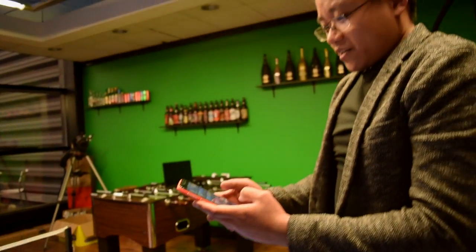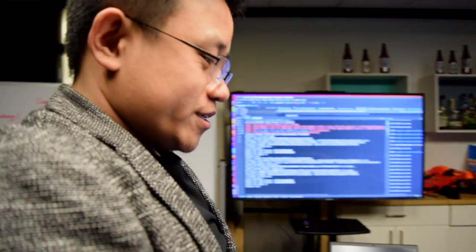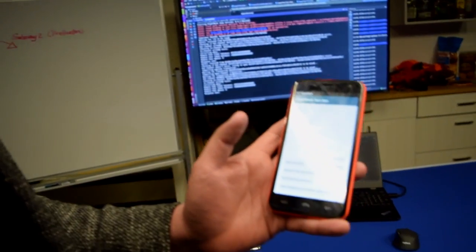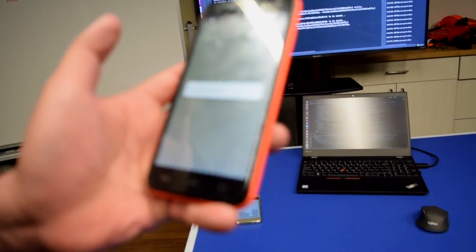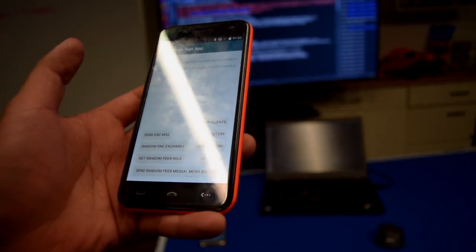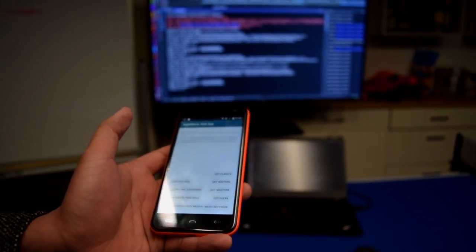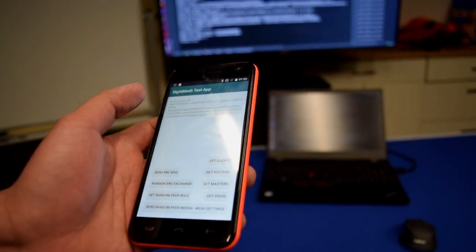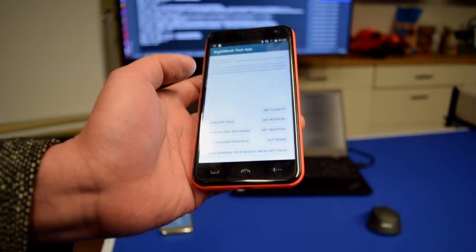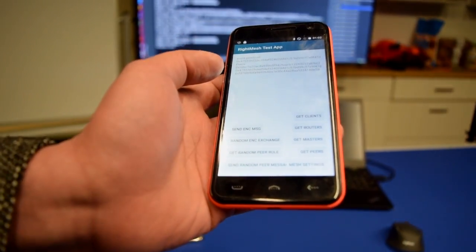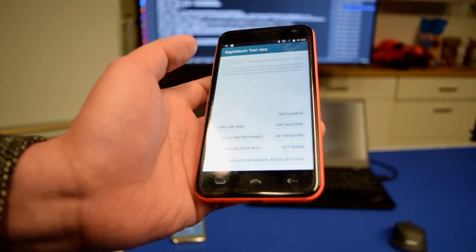Now let's turn on another app on the buyer side. The buyer does not have internet access, so it will use Bluetooth to connect to gateway peer 1. The app is launching. We can see the app running — the Bluetooth can see all the peers in the network. This peer has the ID shown, and we have other peers which are gateway peer 1 and gateway peer 2.